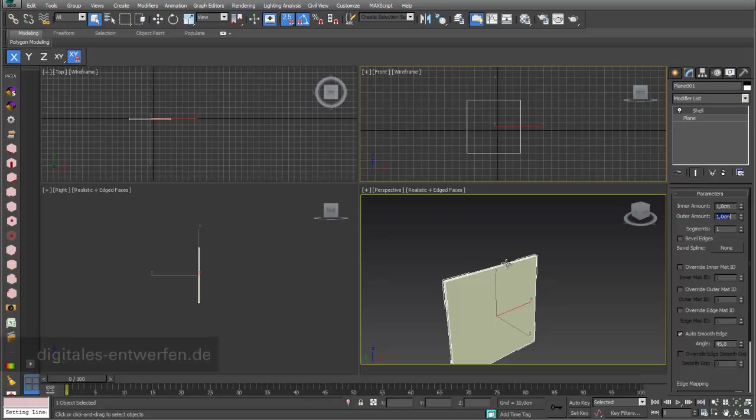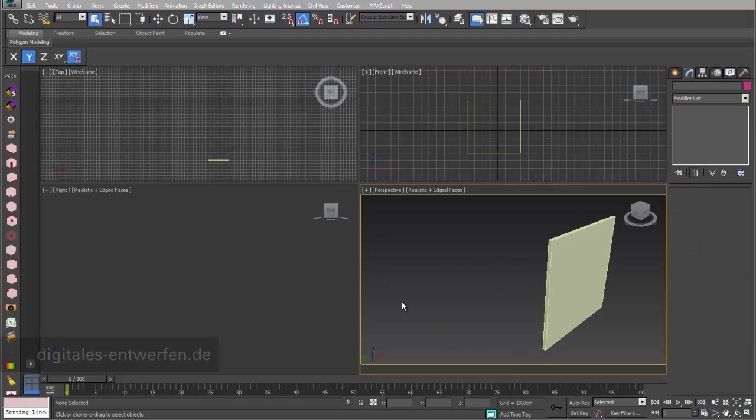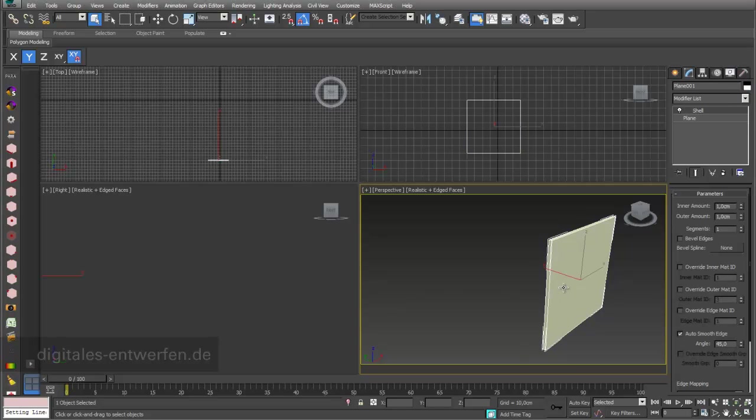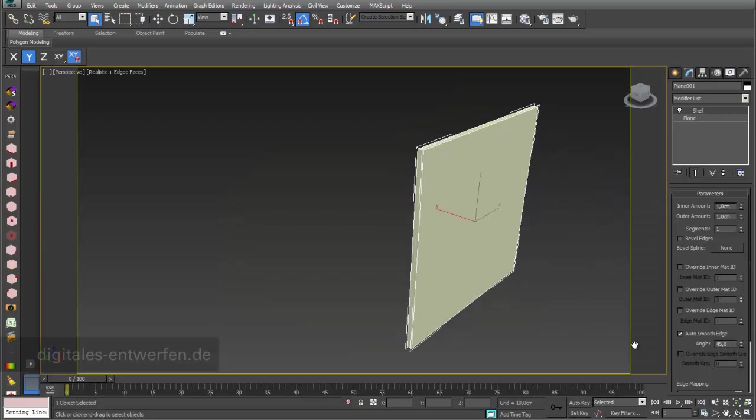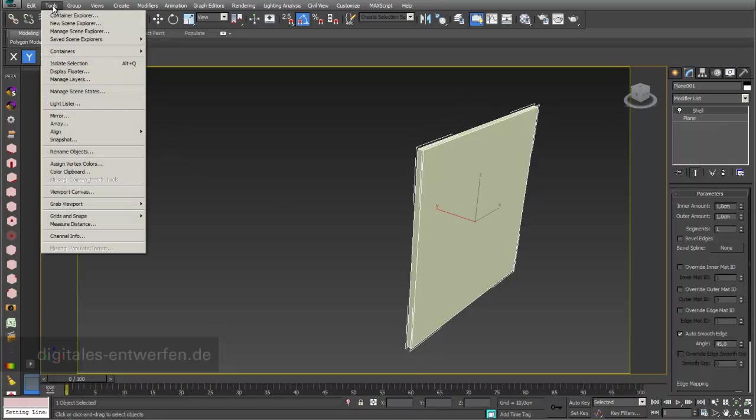We'll experiment a little bit with the array function, which could also be a function of other 3D tools and other programs. Before we can use the array function, I obviously have to select our object, and I will extend the viewport perspective to full screen so we can better play with our array function.